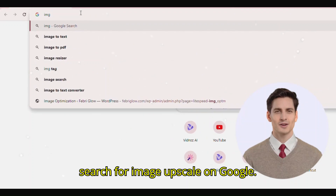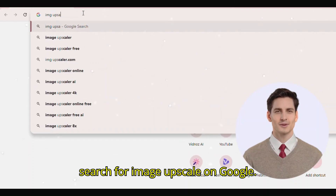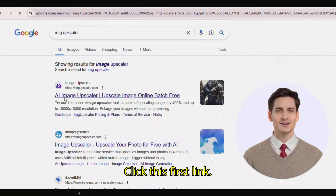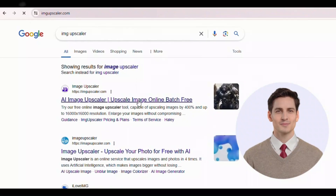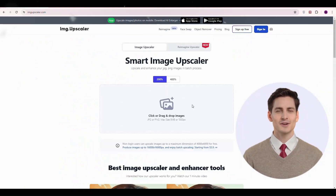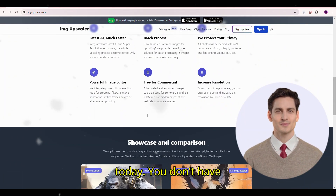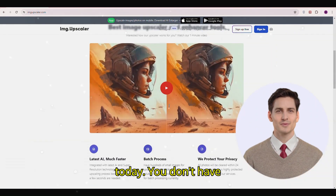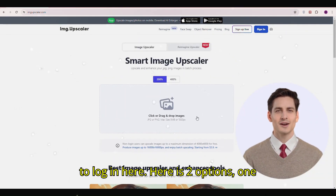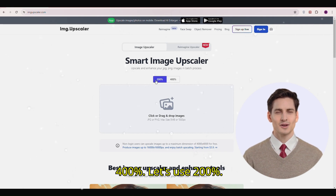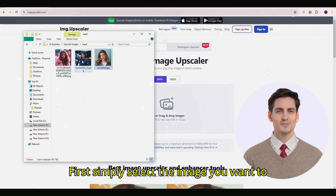First of all, search for image upscale on Google and click the first link. This is the tool we are going to use today. You don't have to log in. There are two options: 200% and 400%. Let's use 200% first.